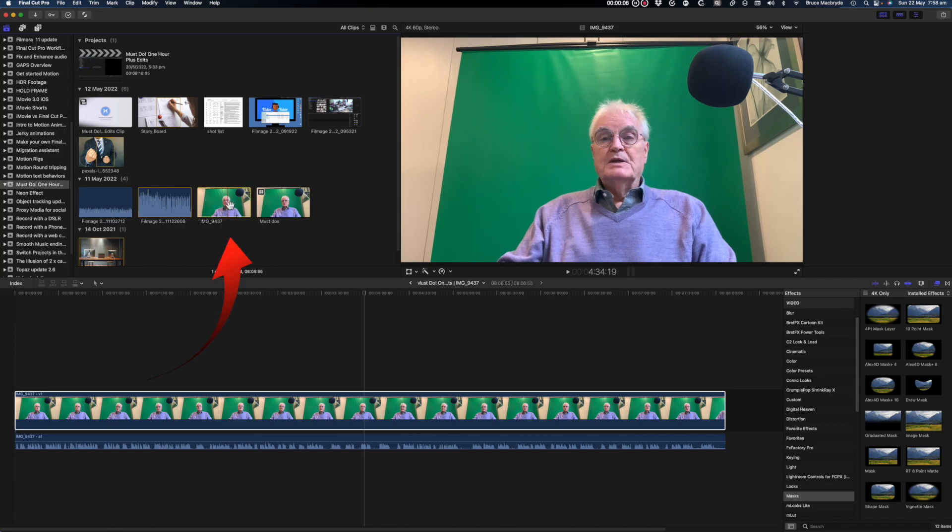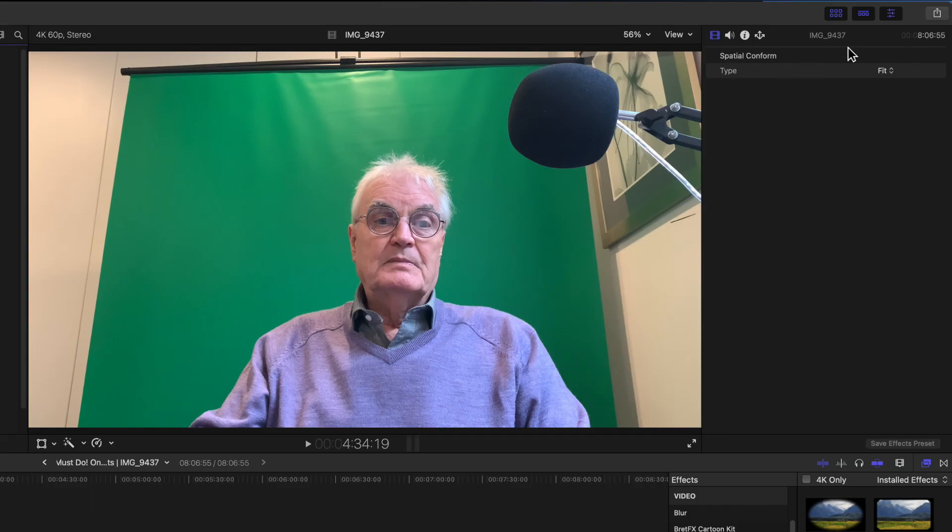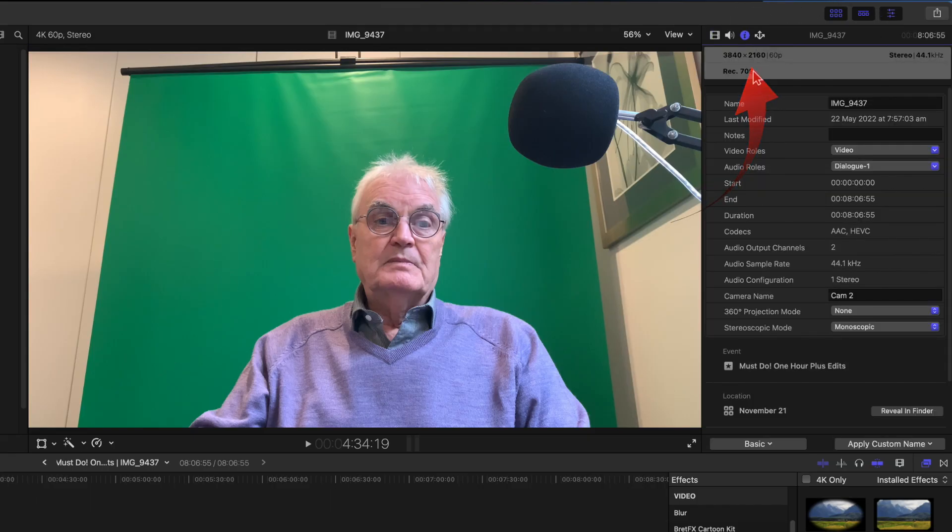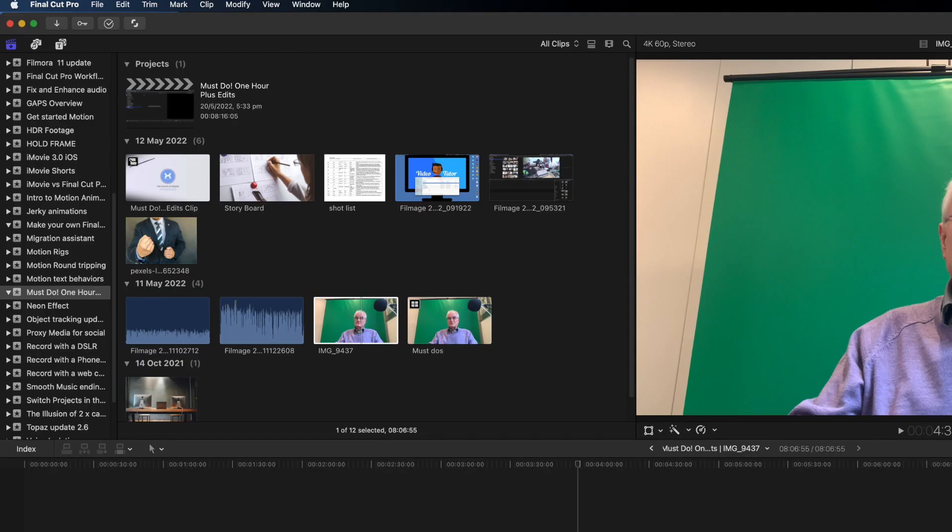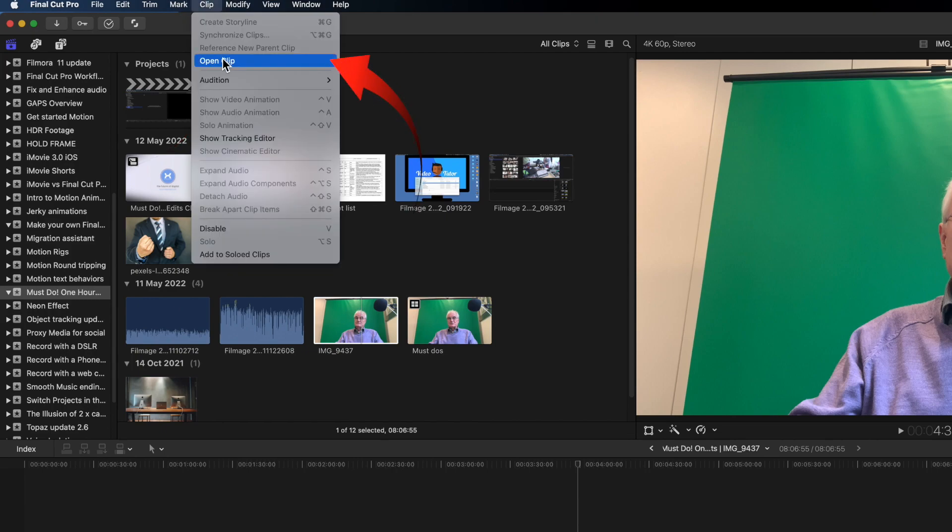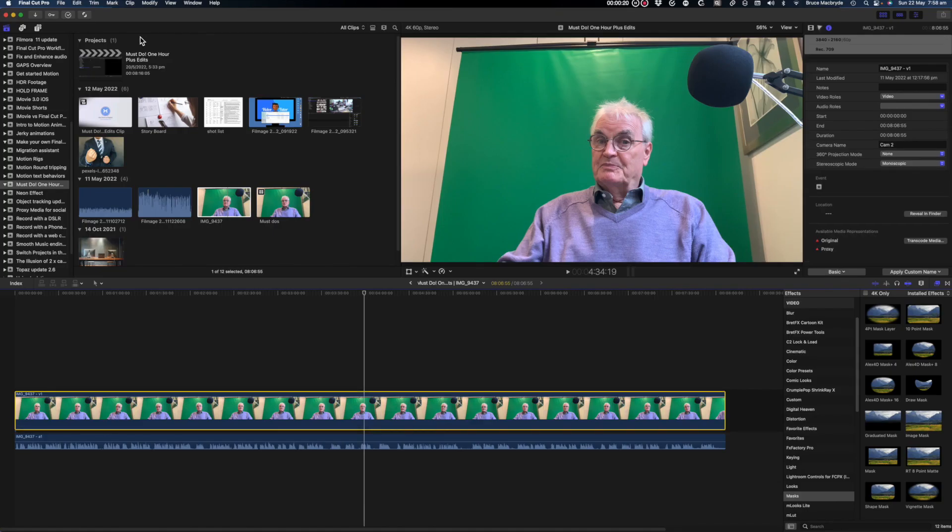Select the single camera image and see in the inspector that this is a 3840 by 2160 image that's 4k. Now from the clip menu open clip and this is where the green screen will be keyed out. Select Keyer from the effects browser.